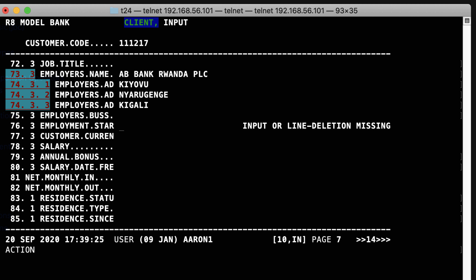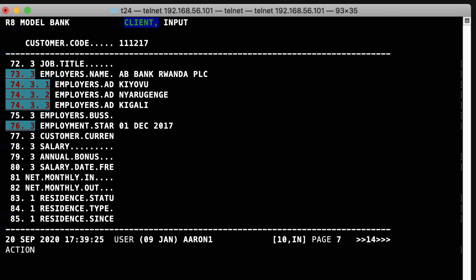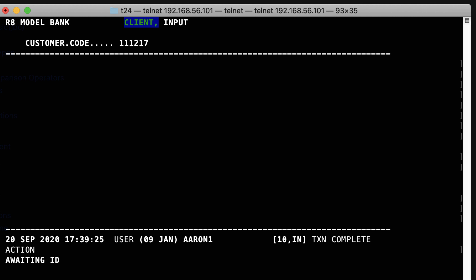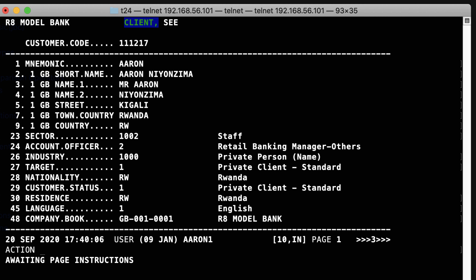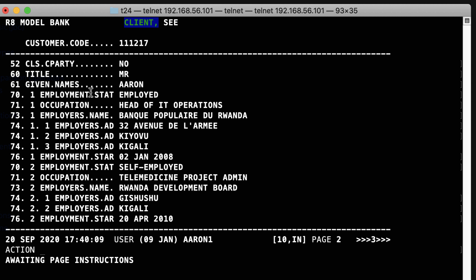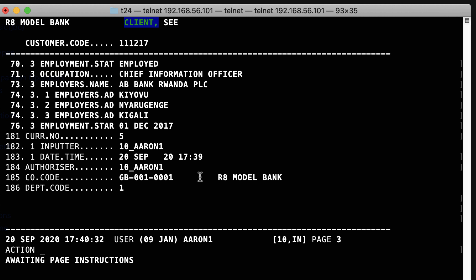Let's authorize: Control-V, Enter. It asks for a start date. The start date was 2017 — 2017 December 01, because it's mandatory. Now if we view our customer record, let's open it in C mode. We now have 70.1 employed. 73.1 is Bank Populaire, 73.2 is Rwanda Development Board, and 73.3 is AB Bank Rwanda PLC. This is how you work with multi-values in T24 from the front end. I prefer classic — it's faster and better. Our record is now authorized.